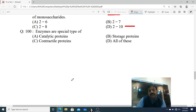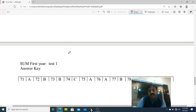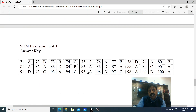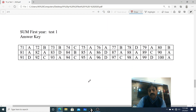Question 100: Enzymes are special types of: A. Catalytic protein, B. Storage protein, C. Contractile protein, D. All of these. The answer is A - Catalytic protein. Dear students, yeh jo test aapse liya gaya tha, yeh hai uska answer key. Aap iska screenshot le sakte ho. Thank you dear students, wishing you all the best.